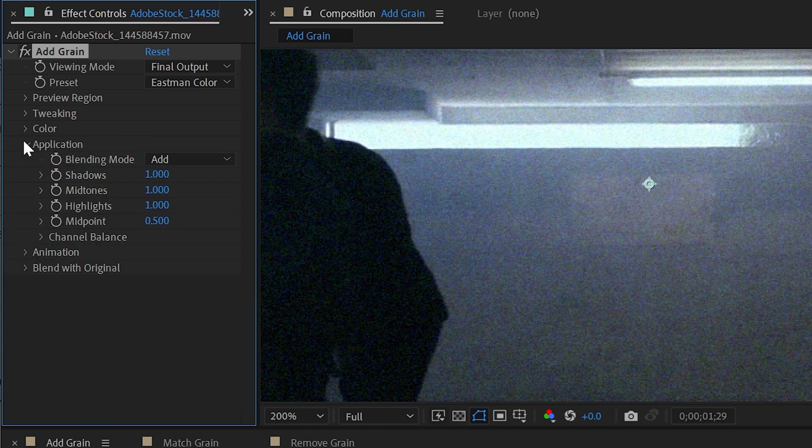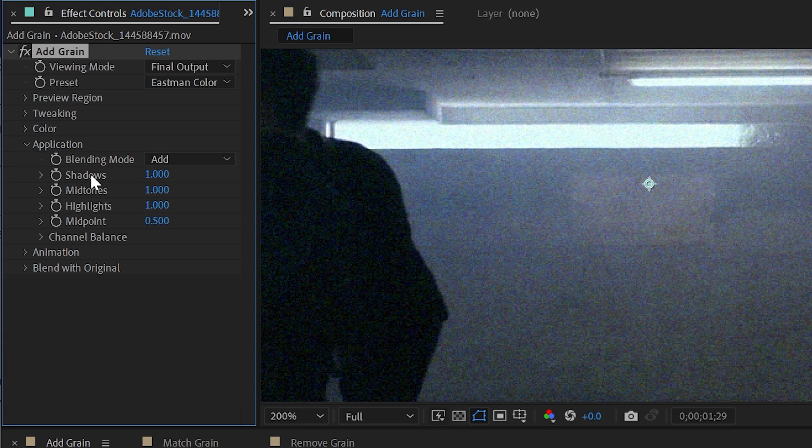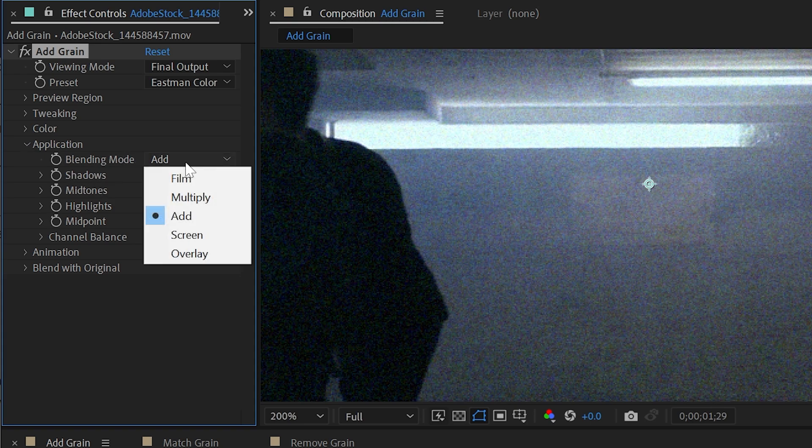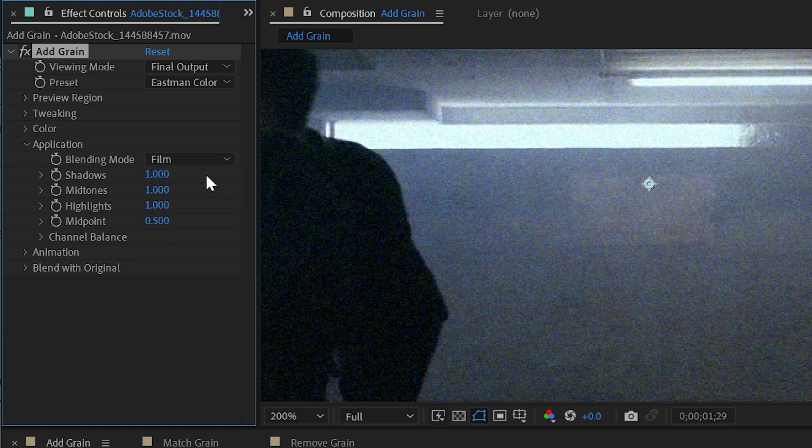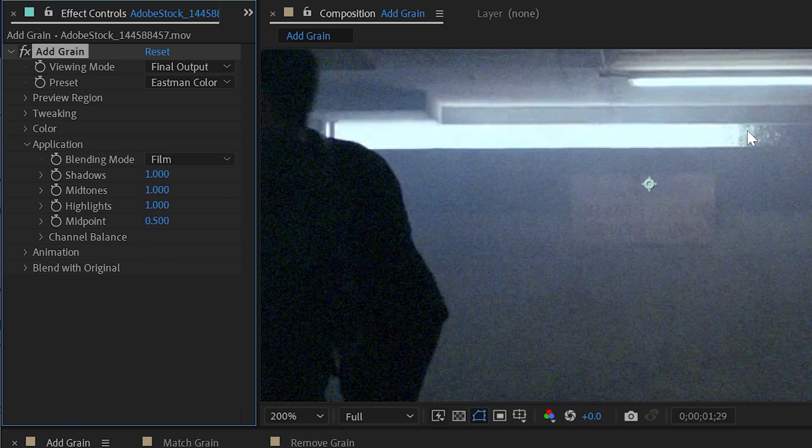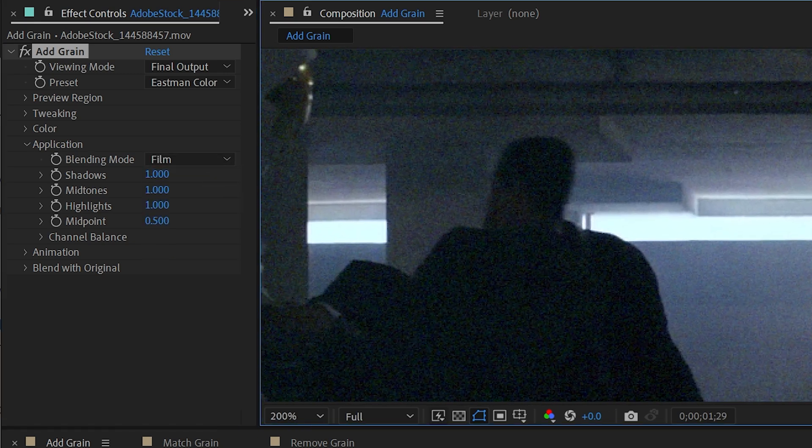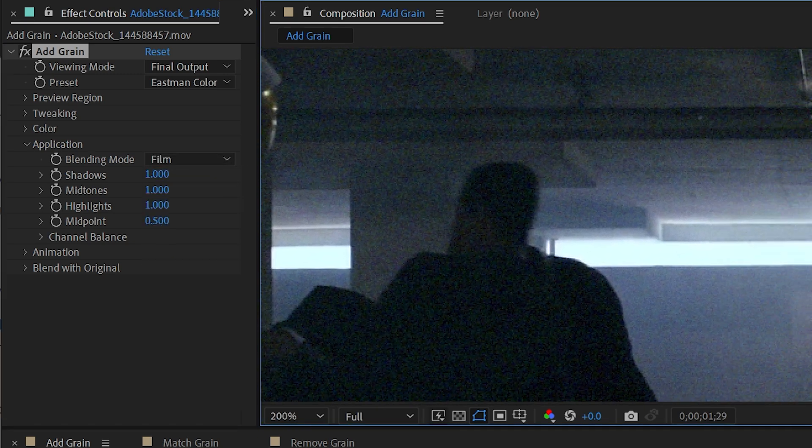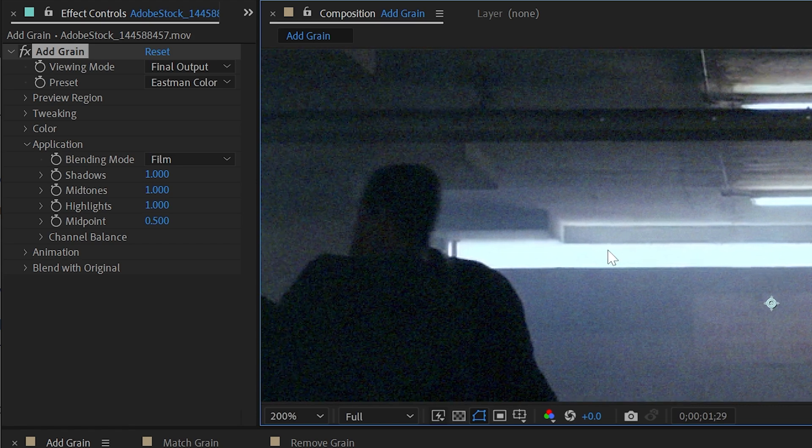The next section is application. And this is how the grain is being applied to the image. By default, the blend mode is set to add, but I could change this to film. And this is going to simulate film grain a little bit more realistically. If you take a look at this bright area versus this darker area, especially right here, you'll notice that the grain is showing up a lot more in the darker areas and not quite as much in the brighter areas.